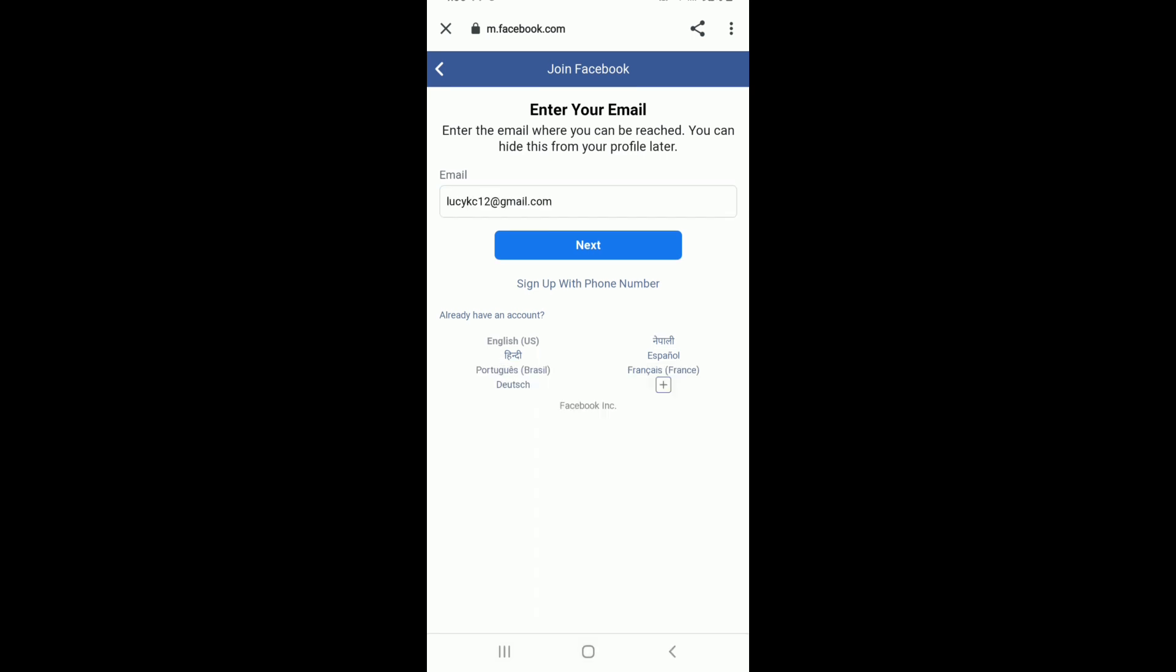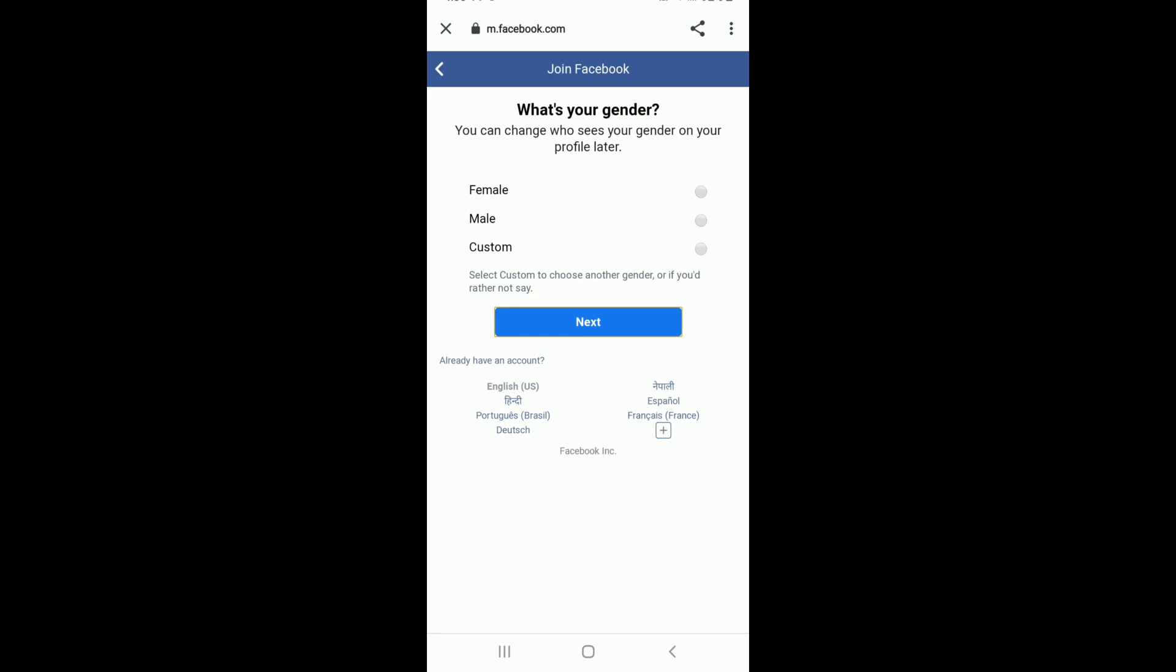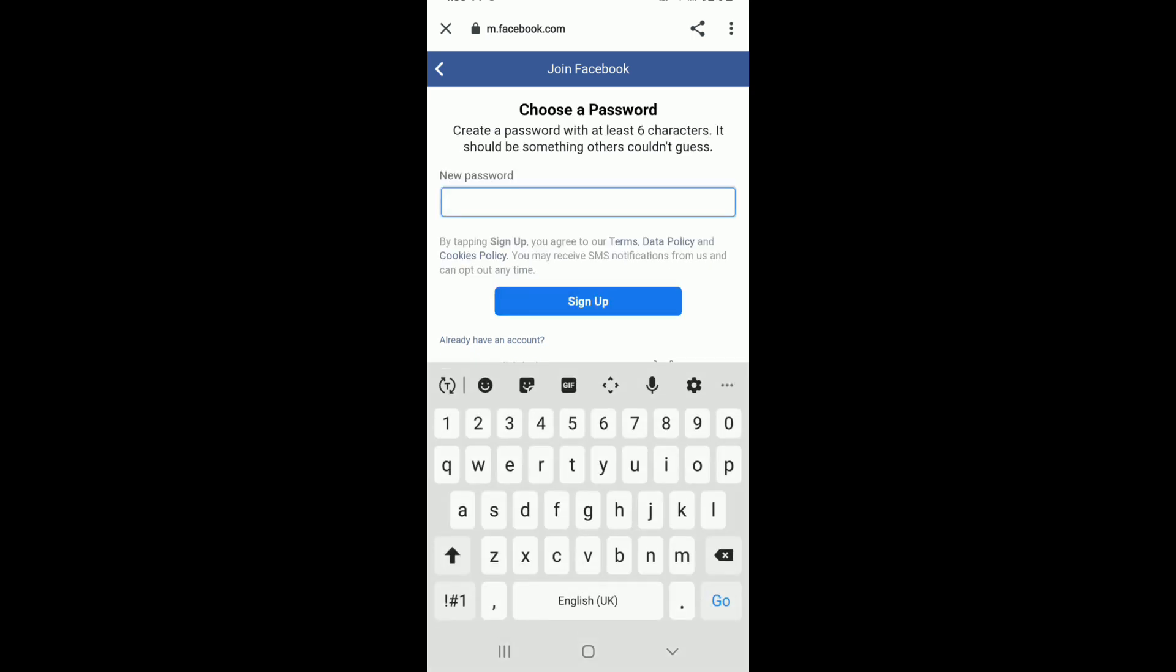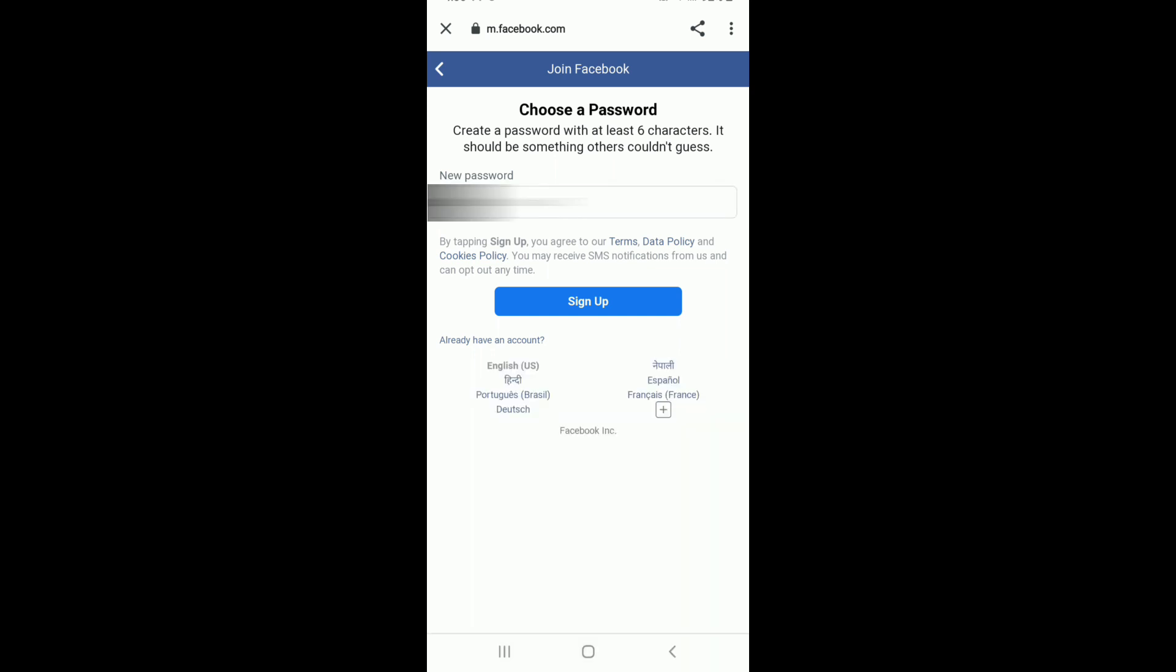Once you're done, tap on the Next button and choose your gender on the next page. Tap on the Next button one more time, and on the next page, create a password for your account. After you're done creating a strong password, tap on the Sign Up button.